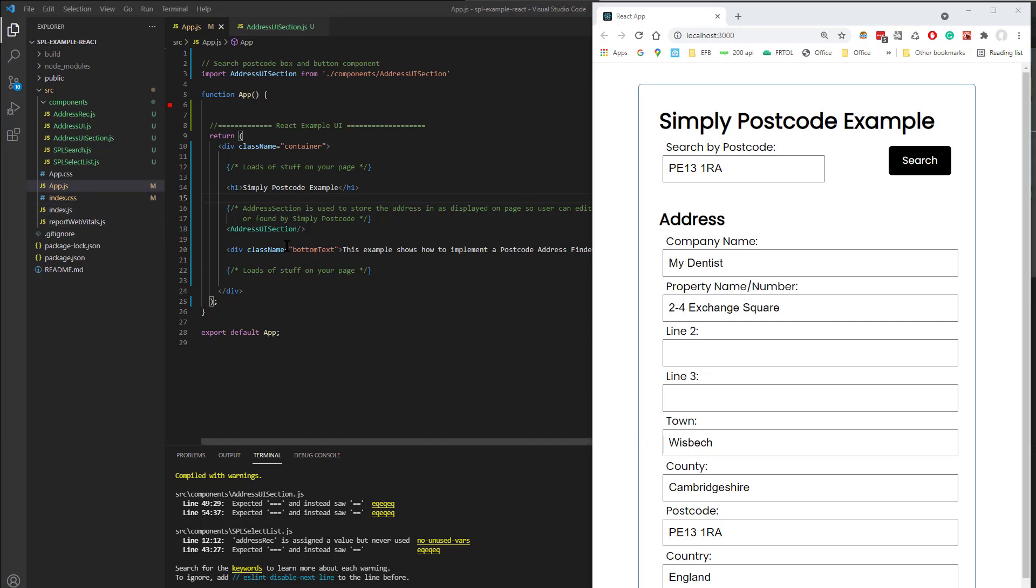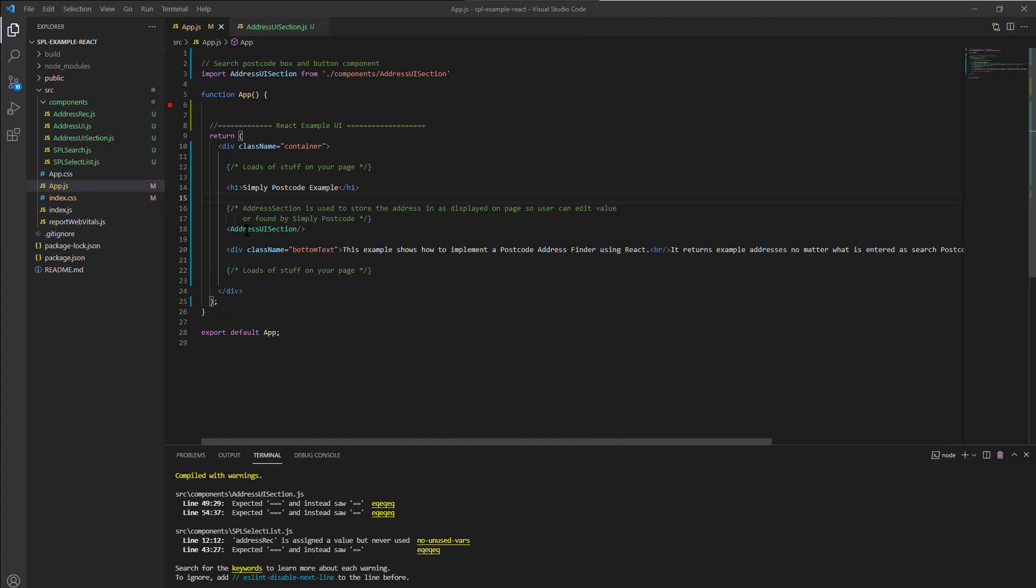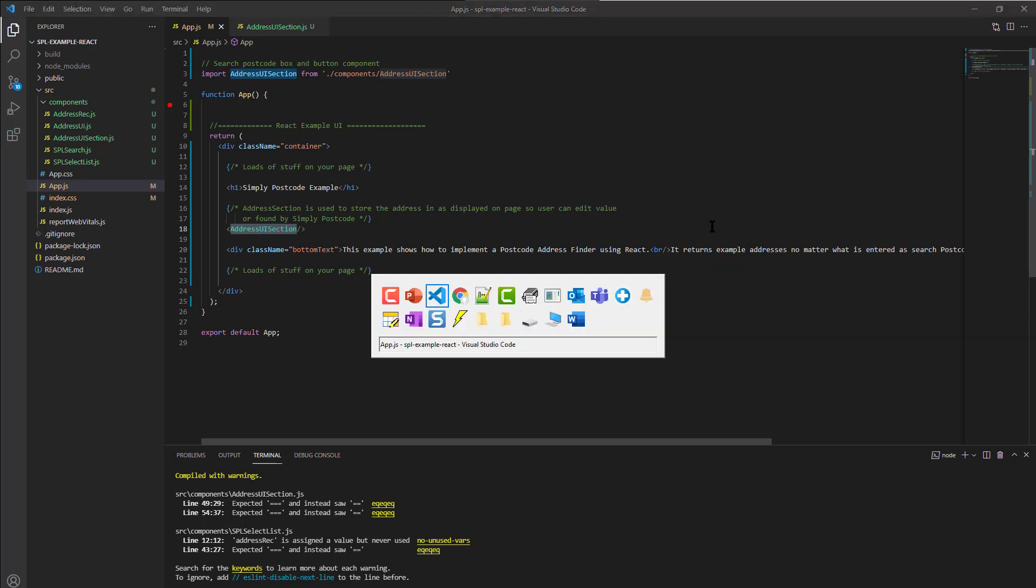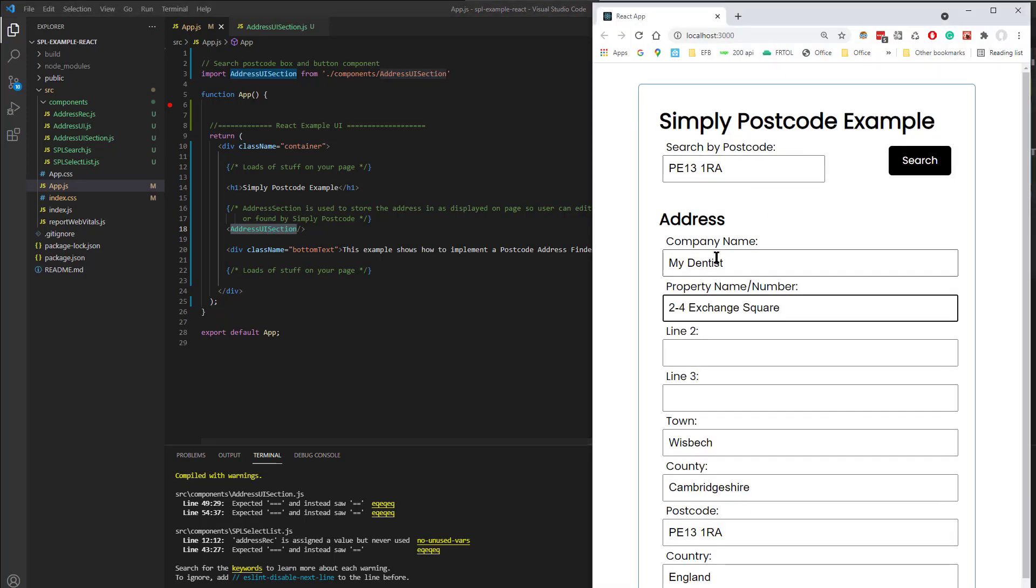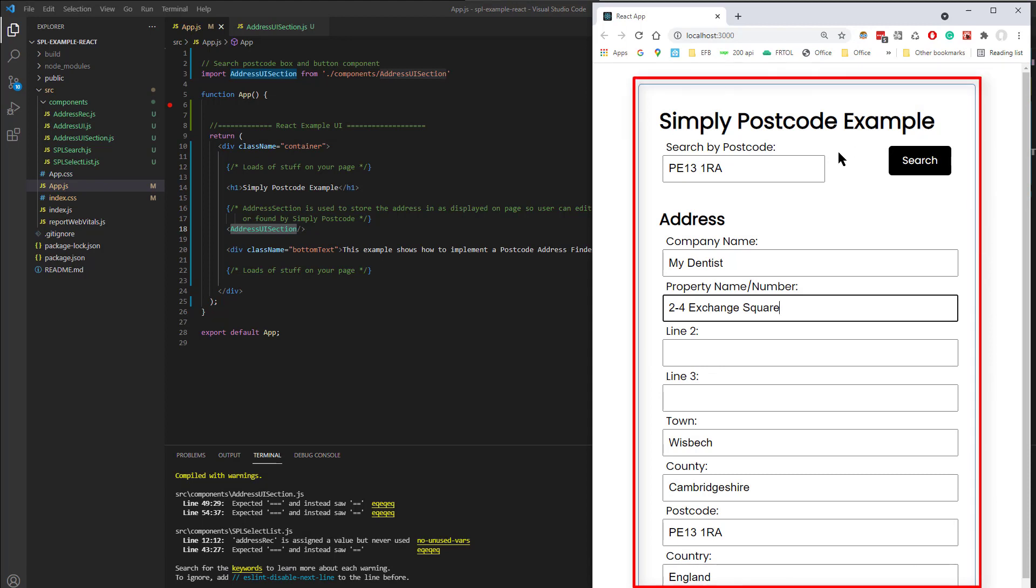So let's go through that code. So here we've got the UI Section, Address UI Section, which kind of encapsulates the whole of this area here. So if you had two addresses, you might have two of those, and obviously if it was a checkout, you'd have various other sections on this page.